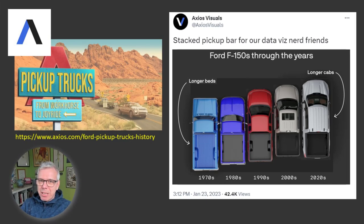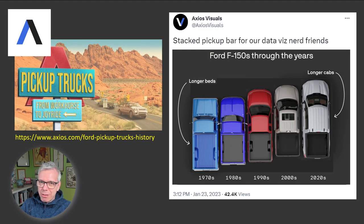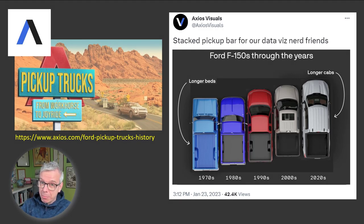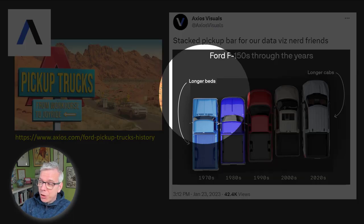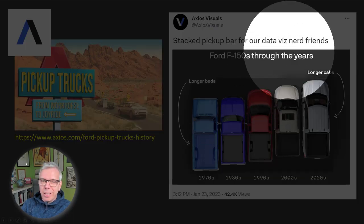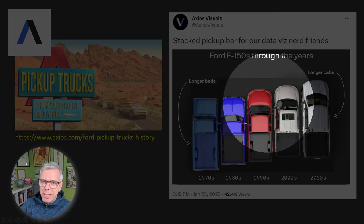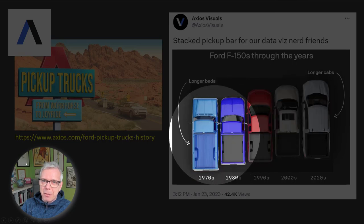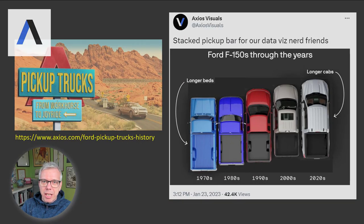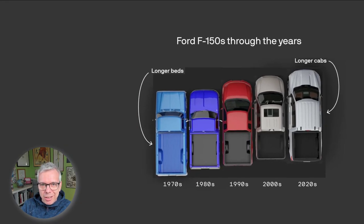Hello, let me tell you about a fantastic chart from Axios this week. It's all about trucks and the F-150 truck. And for our data viz nerd friends, they gave us this little bit of bait, which I've taken hook, line and sinker.